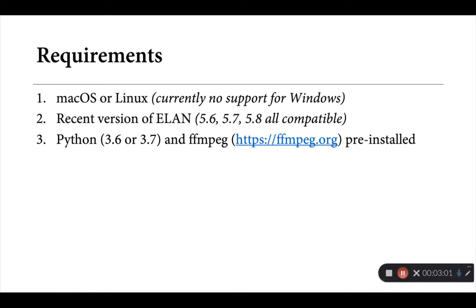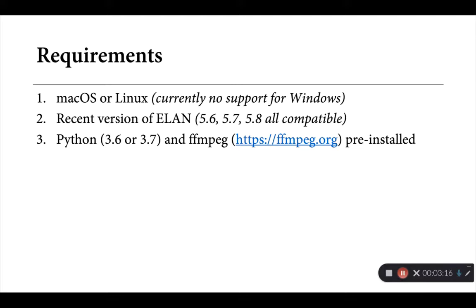To run Persephone-ELAN, you'll need to have a version of Python 3 installed, either 3.6 or 3.7, as well as FFmpeg. This is the tool that Persephone-ELAN uses to convert some of its media files behind the scenes. You should be able to find installers for both of those programs fairly easily online. If you have any problems there, please let me know and I'd be glad to provide more pointers.